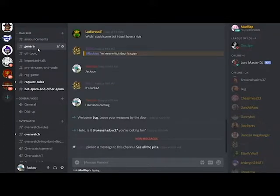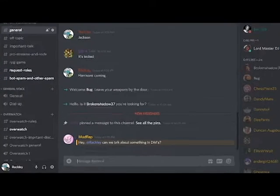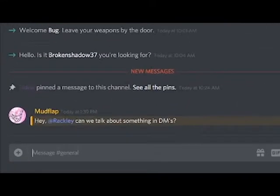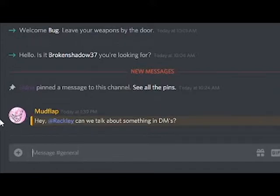To mention another user, simply add @ and then the player name to any message, and it will directly notify that user that they've been mentioned.